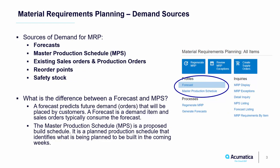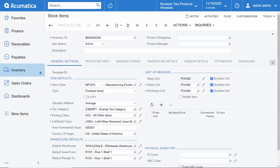Acumatica's MRP module calculates its supply plan based on a number of sources of demand, including forecasts, master production schedules, existing sales orders and production orders, reorder points, and safety stock. Lead time is also factored in to ensure a just-in-time plan based on your specific supply and demand requirements.